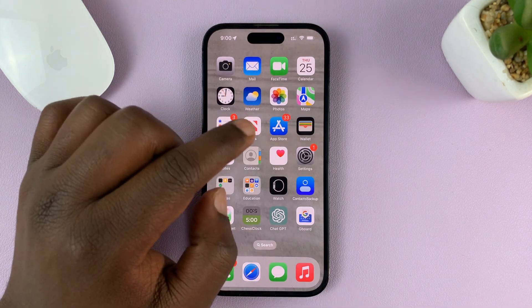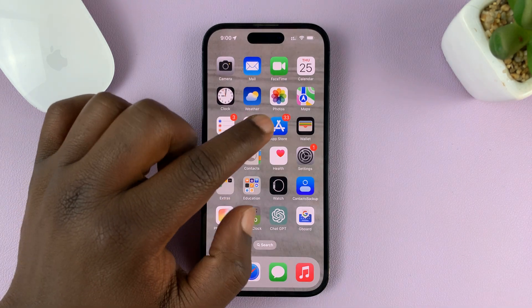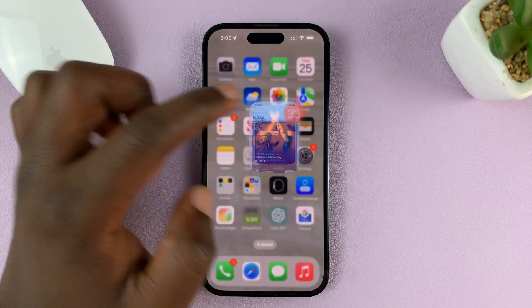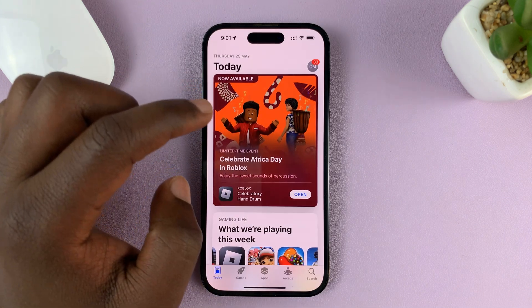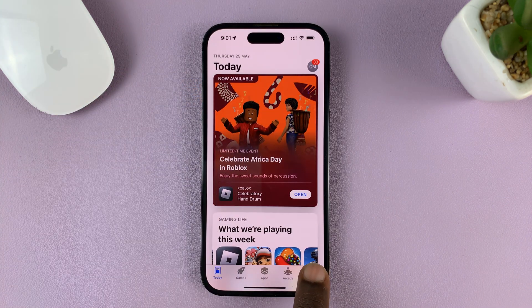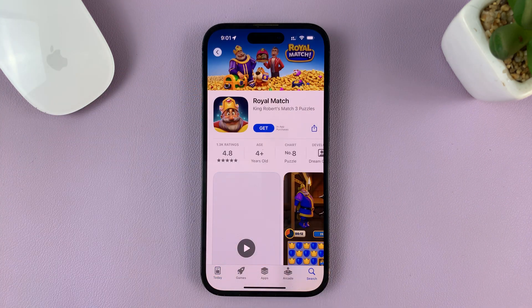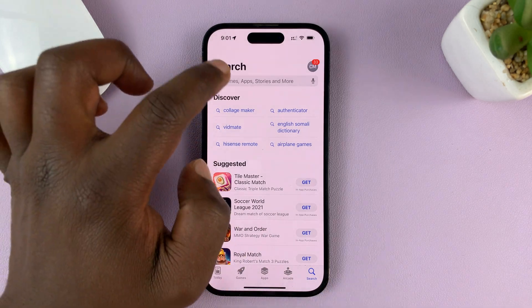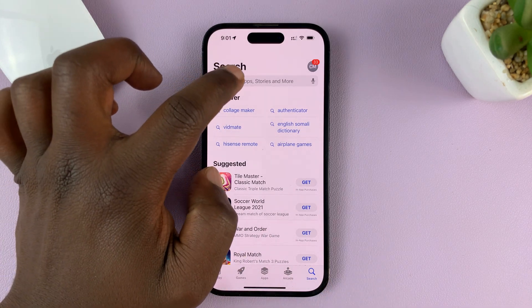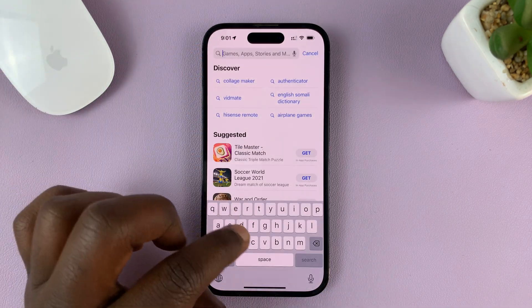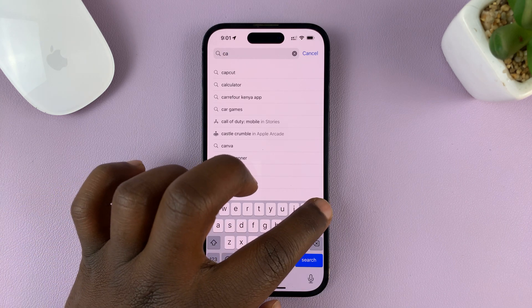What you need to do is go to the Apple App Store, then hit the search icon in the bottom right corner, and then go to the search function and search CapCut.